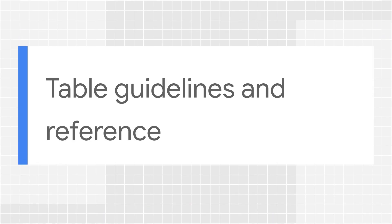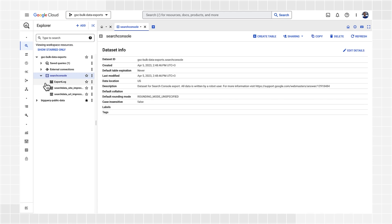Let's take a look at the tables exported and discuss the fields available in each of them. The export contains partition tables. The partitions are dates, so for each day you'll get an update to the tables. This will be very handy when optimizing your queries, because querying the entire table every day is very inefficient.